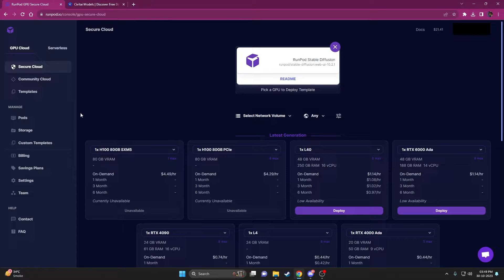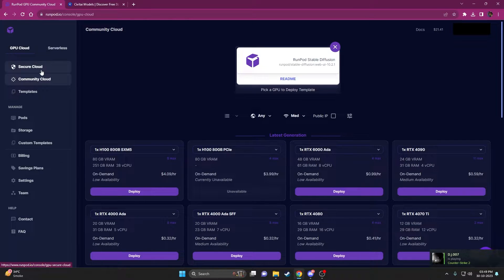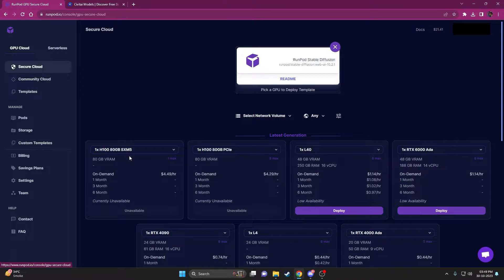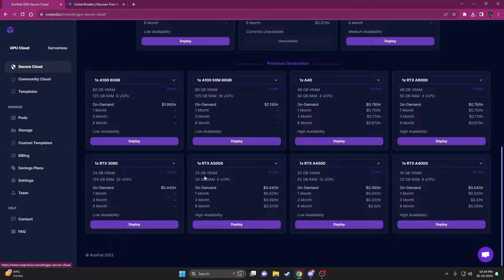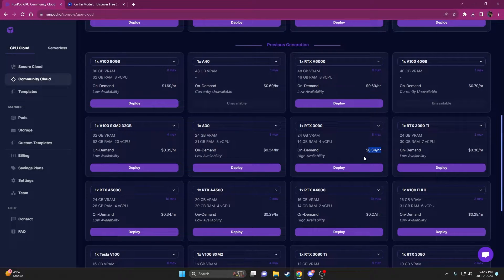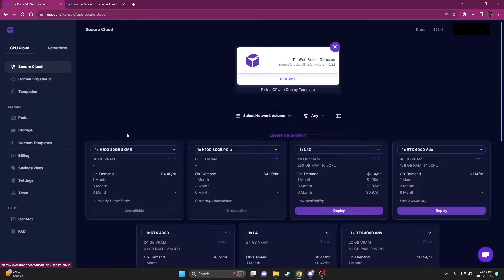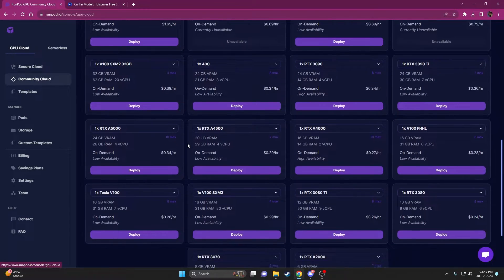First things first, you need to log into your RunPod and add some credits — I think the minimum you have to add is $25. Once you're done with that, you can either use Community Cloud or Secure Cloud. The Secure Cloud is a little higher — for a 3090, it costs $0.44 versus $0.34 on Community Cloud. That $0.10 difference matters since community clouds are sometimes unavailable, making Secure Cloud the slightly better option.